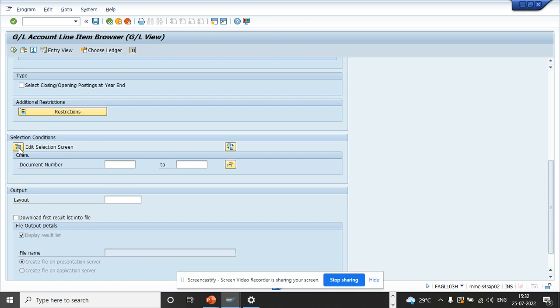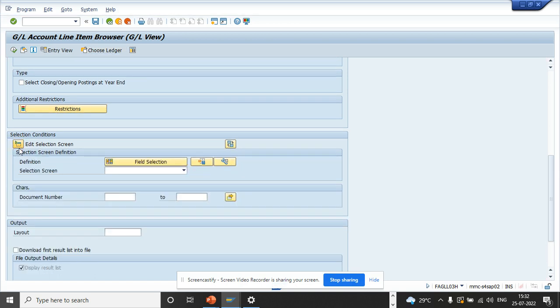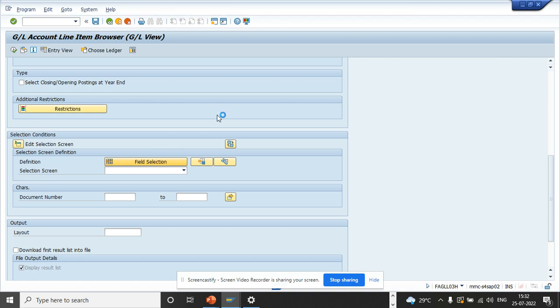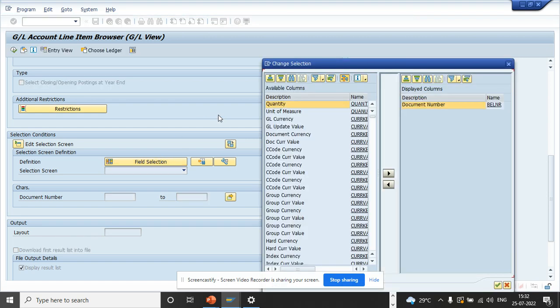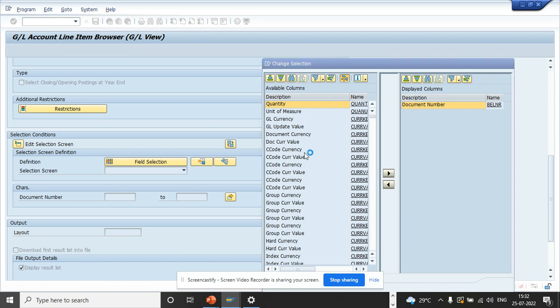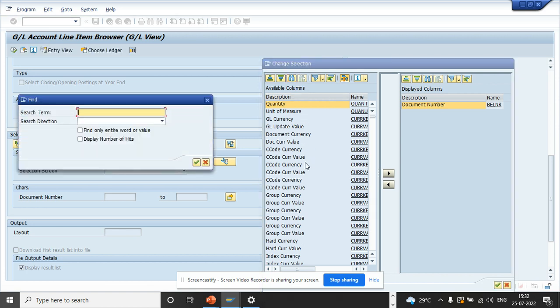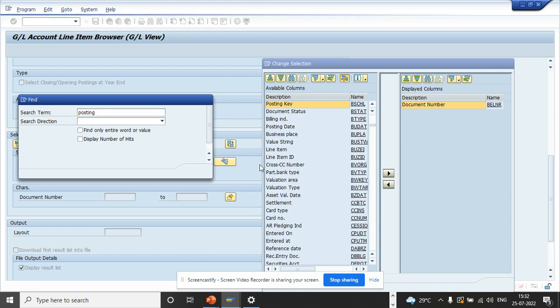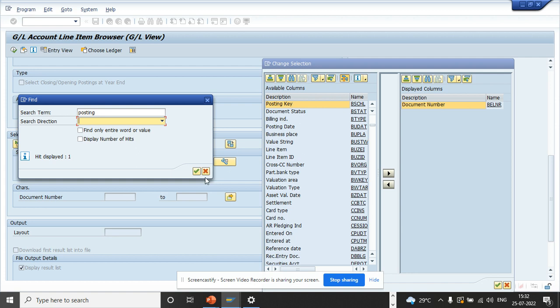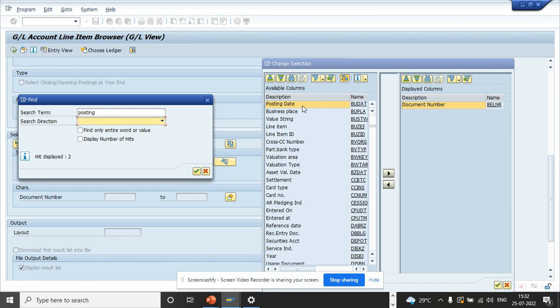If I select Edit Selection Screen and I click on Field Selection, here you can do all these selections very easily. Suppose I want to select posting date. So I want to get posting date, so instead of getting it in the layout and then changing it, here you can see I can get the posting date.